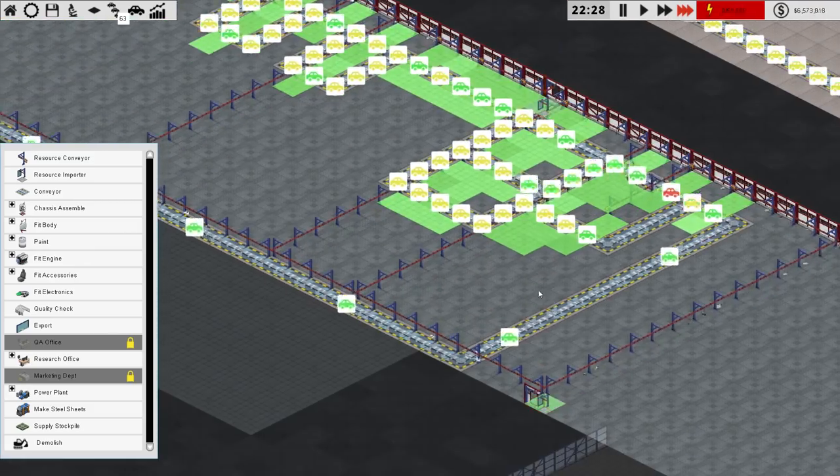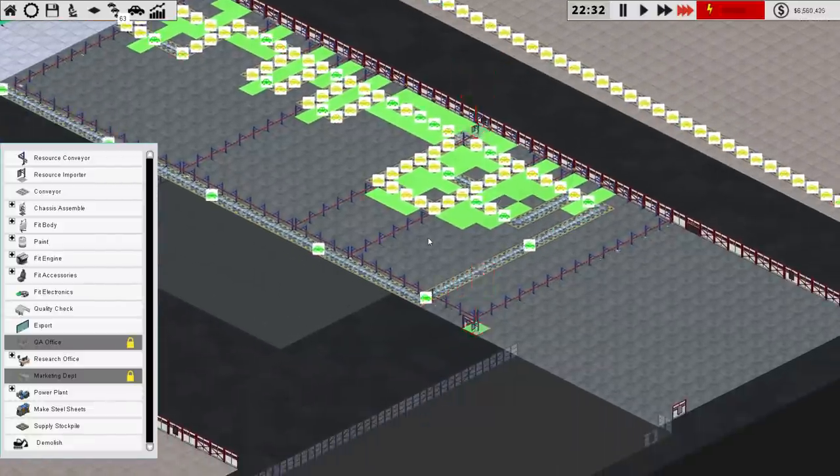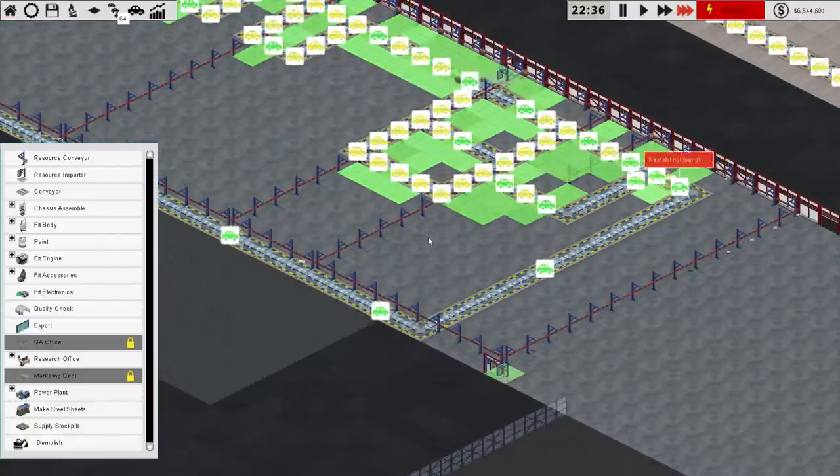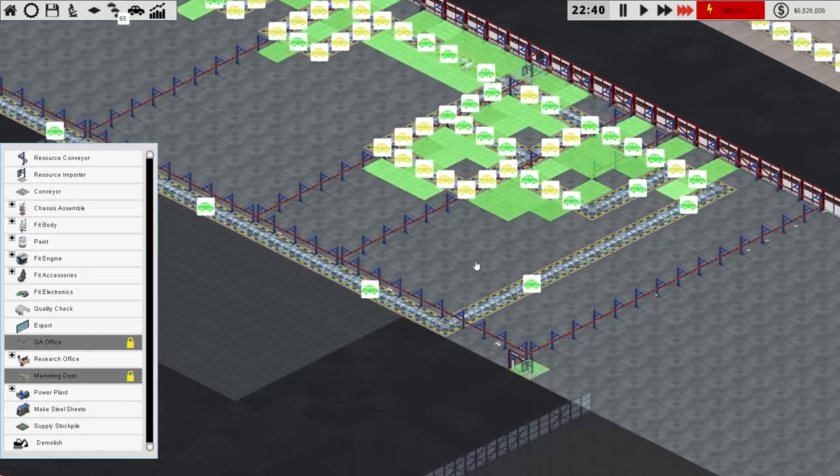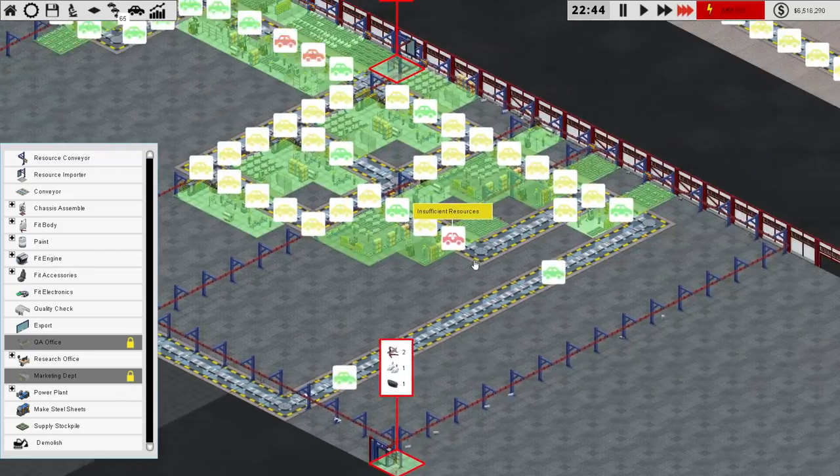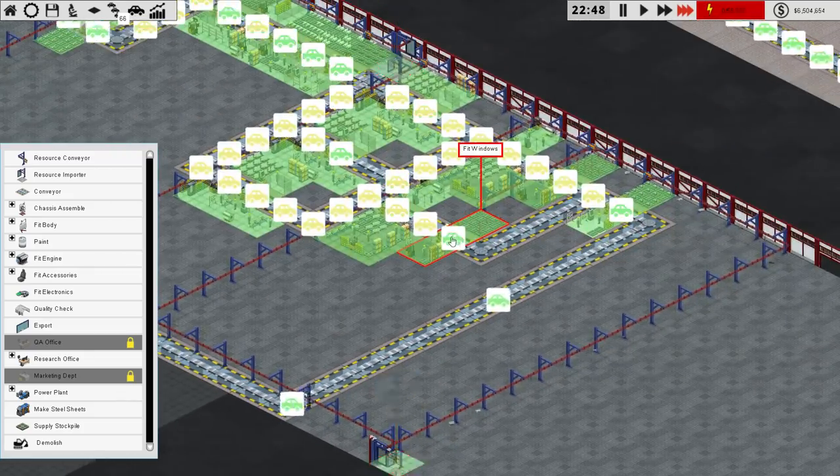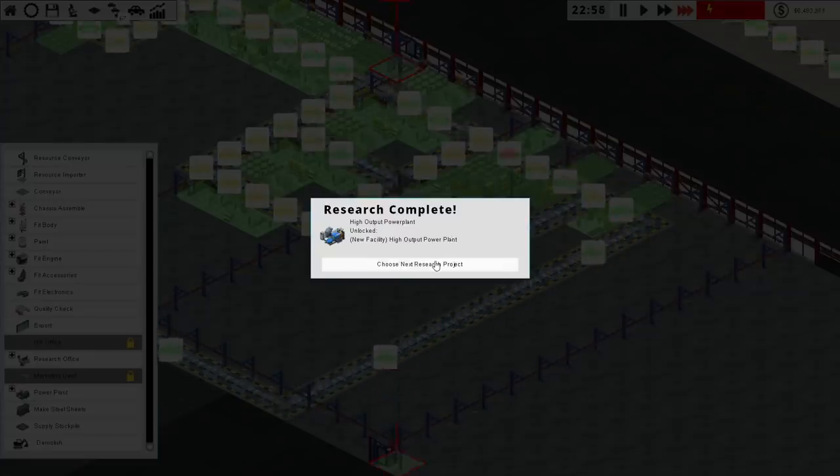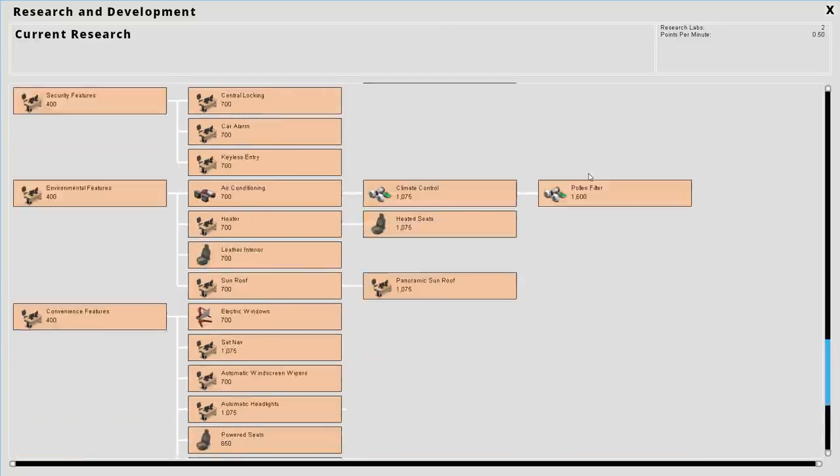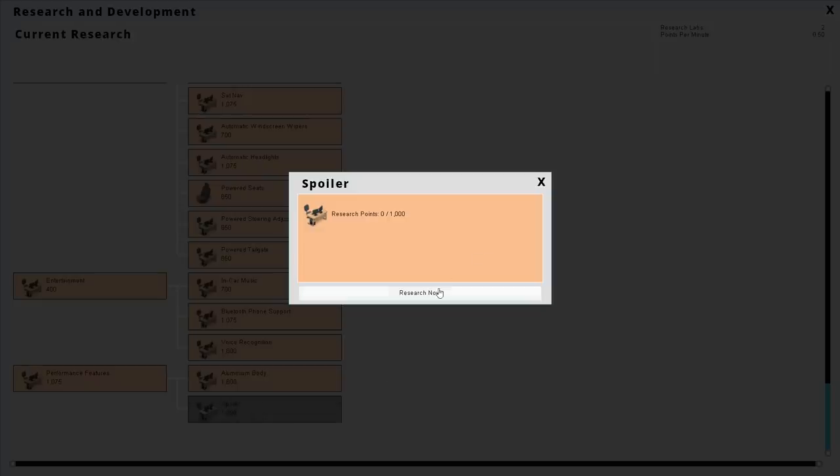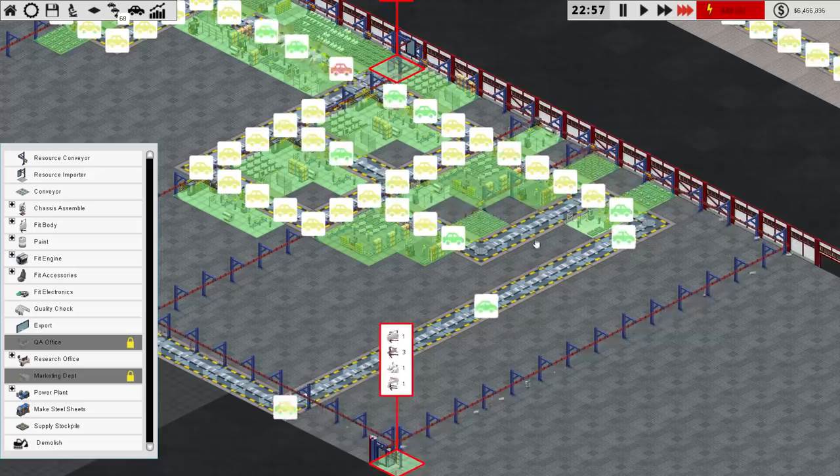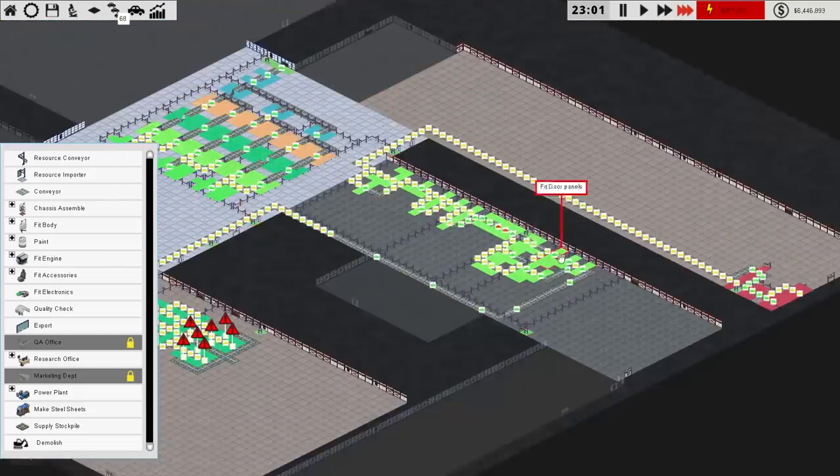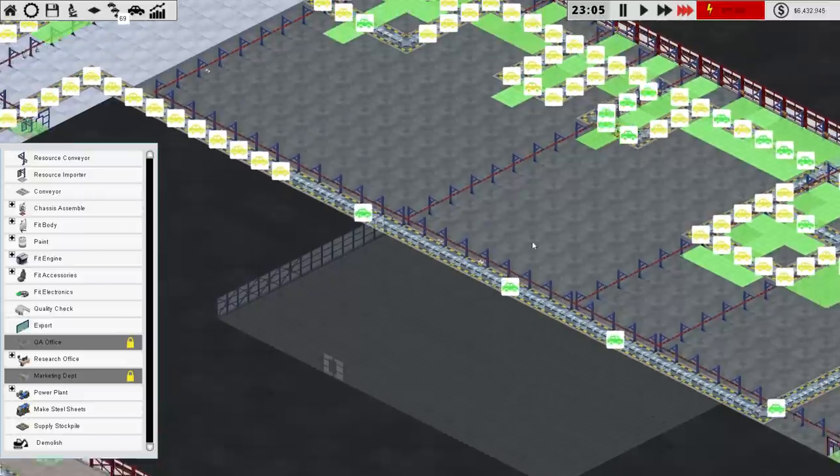It's fine though, because eventually this will be torn down and replaced with a higher capacity system anyway, and then we'll have the infrastructure already in place. It's working now. It's not quite working now, we're still getting there. And we've just finished researching the high output power plant, which is right on time. All we have to do now is research the spoiler.